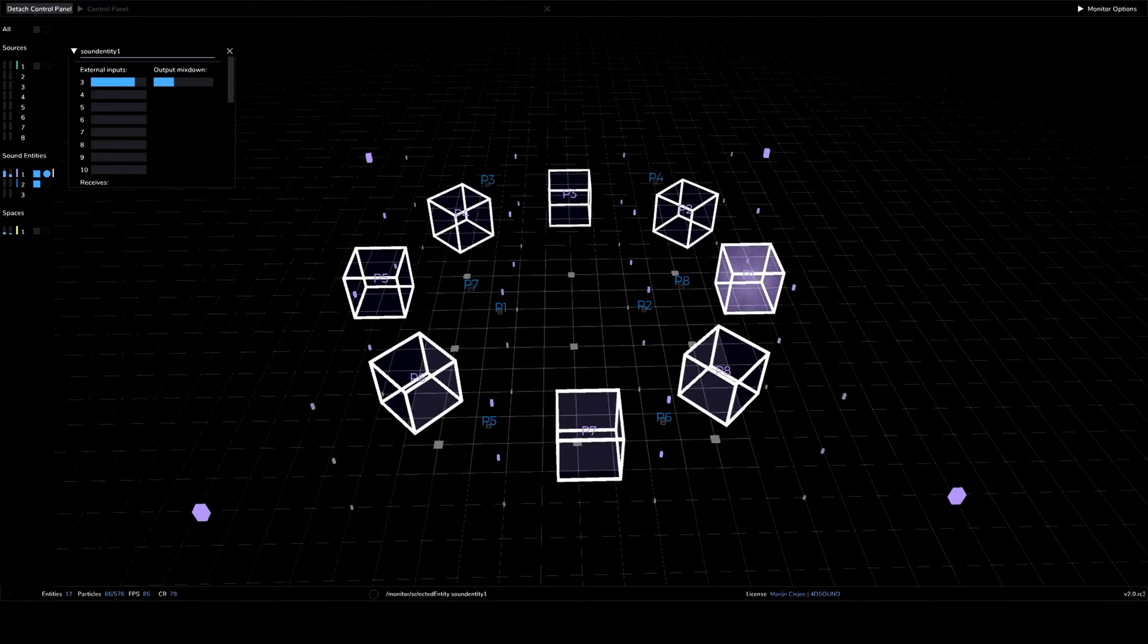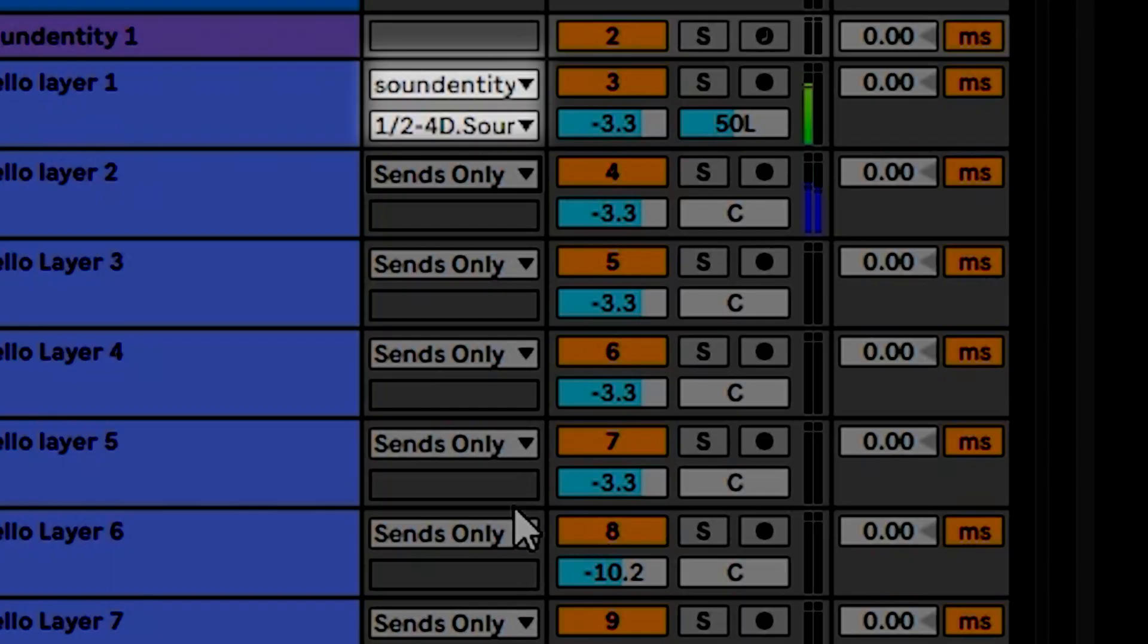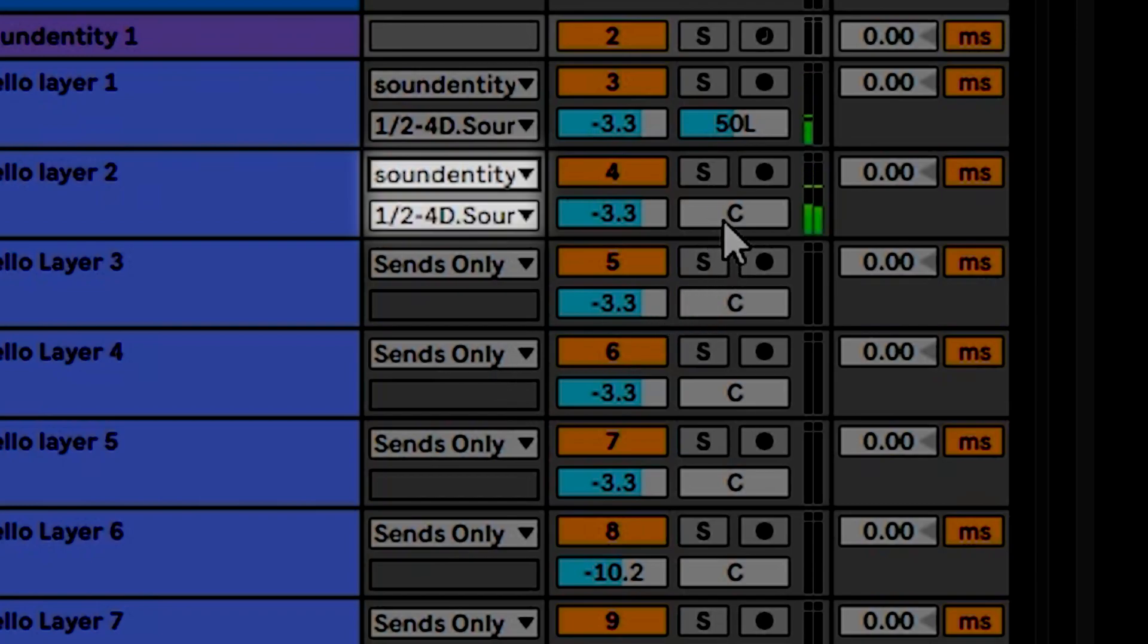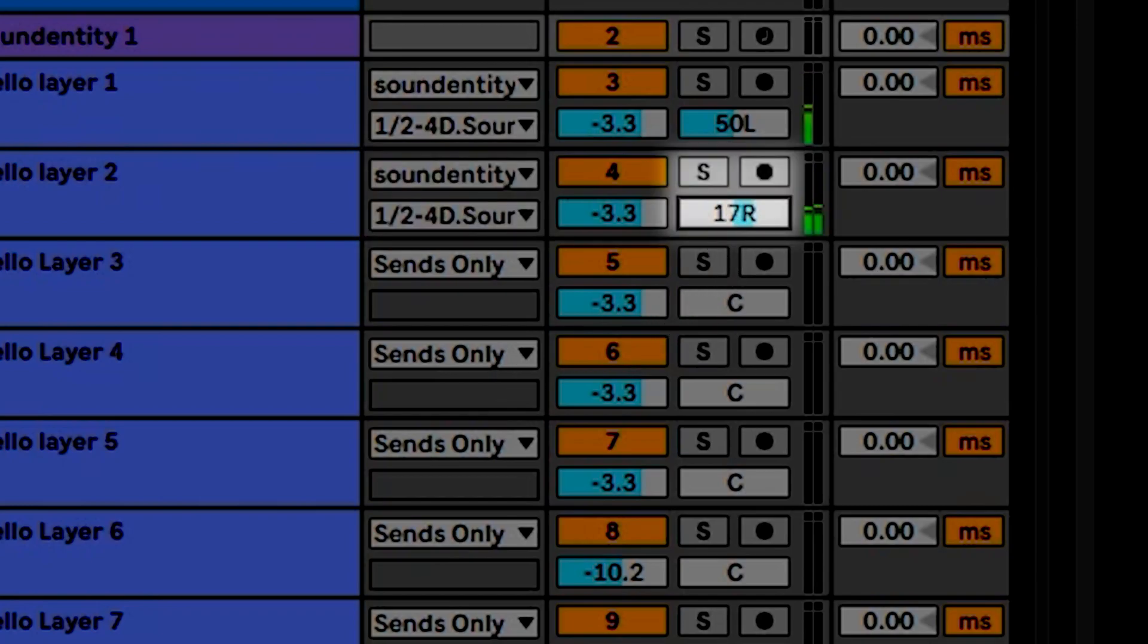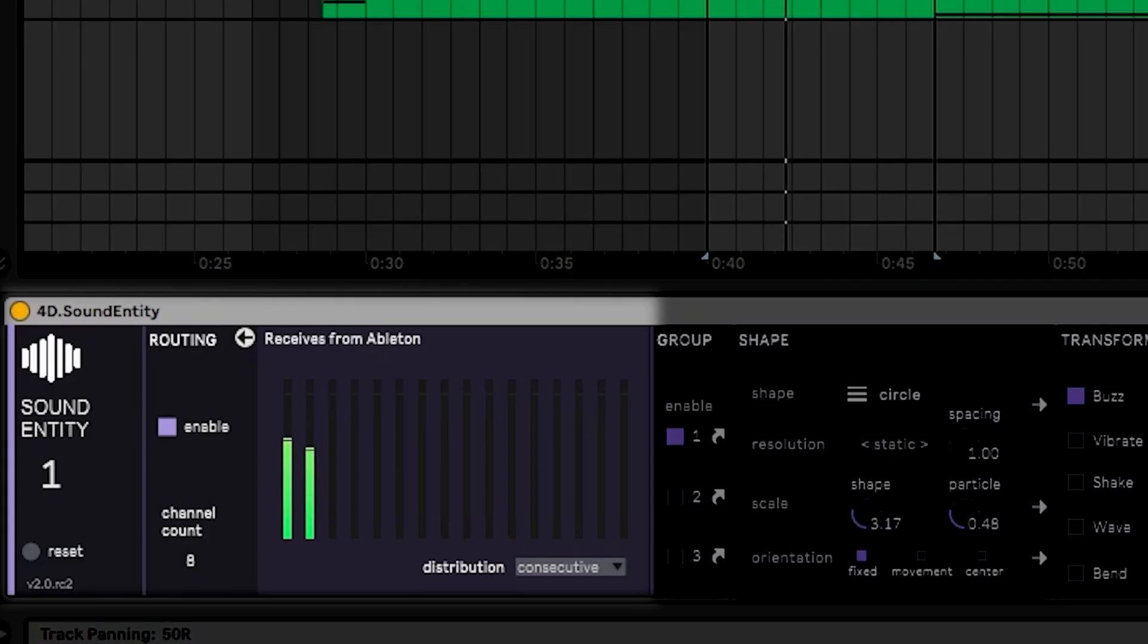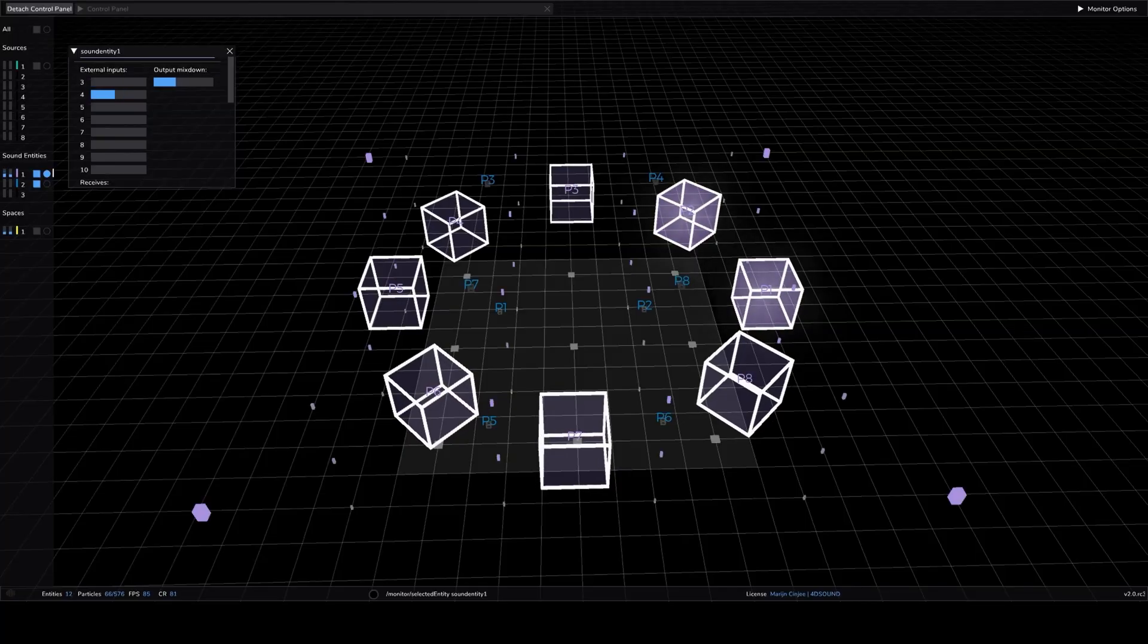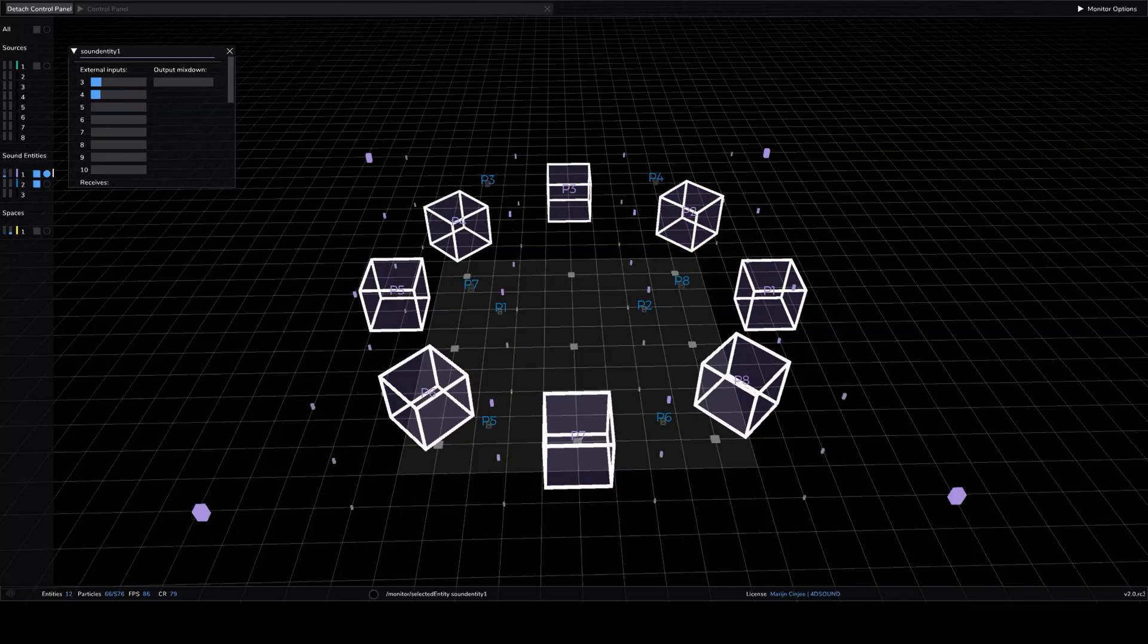The second track is also set to sound entity in 1 plus 2. This time we pan to the right. Notice that 2 channels are coming in.